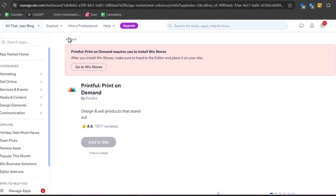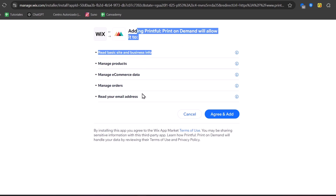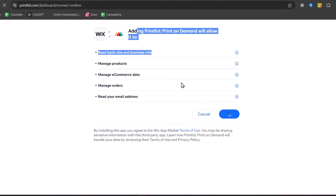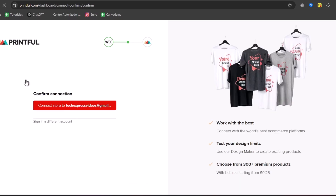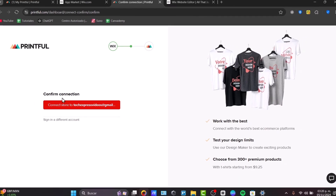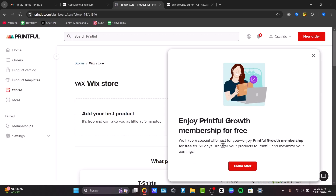Go back into the App Market and install Printful on our site once more. It's important to read everything and agree to the terms of service. This is the part where we connect our store with Printful. Since I already have a Printful account, make sure the same email account appears and choose Connect. Select Connect Store — in this case using my email — and there we go, my Wix store is now connected to Printful.